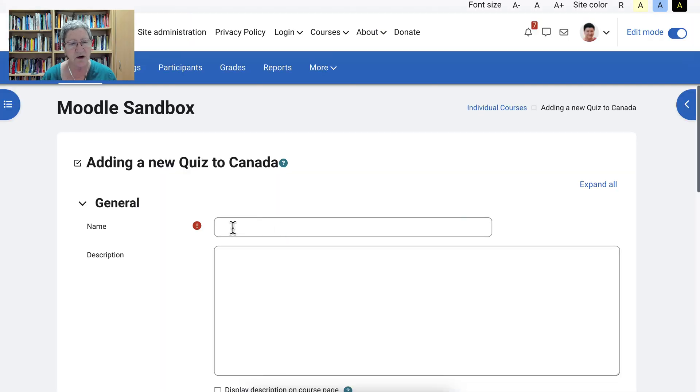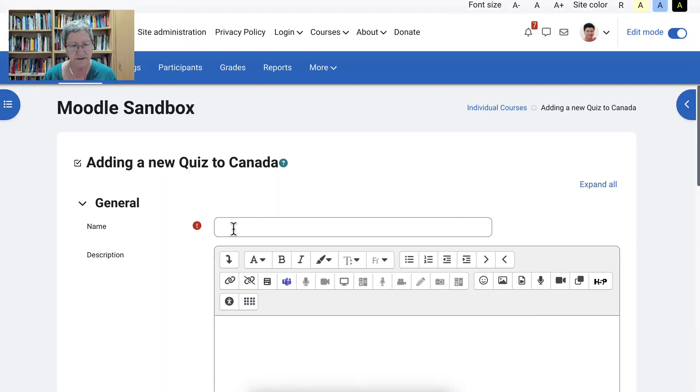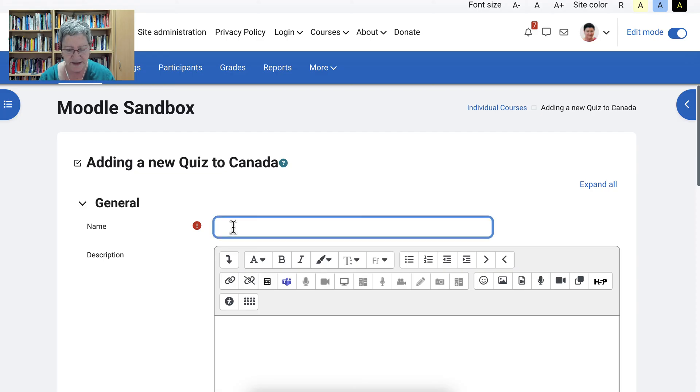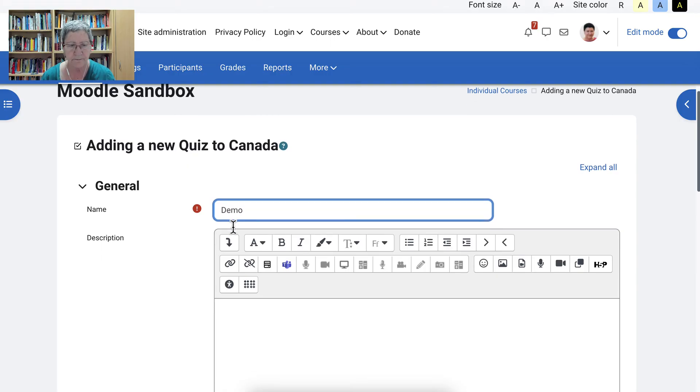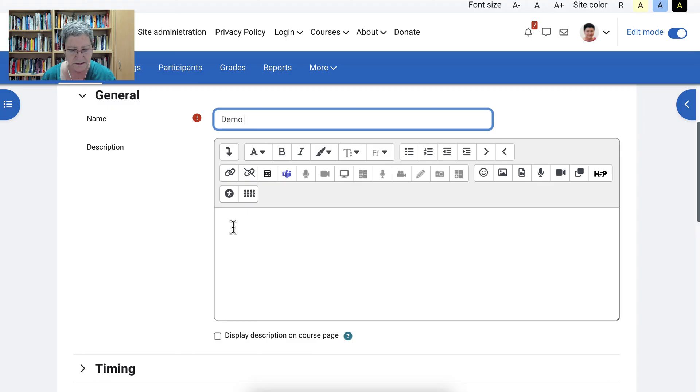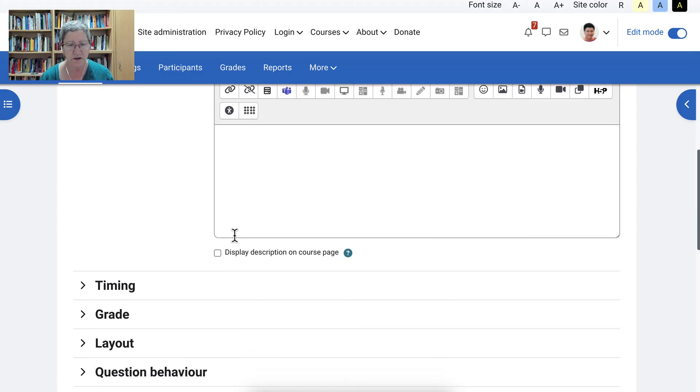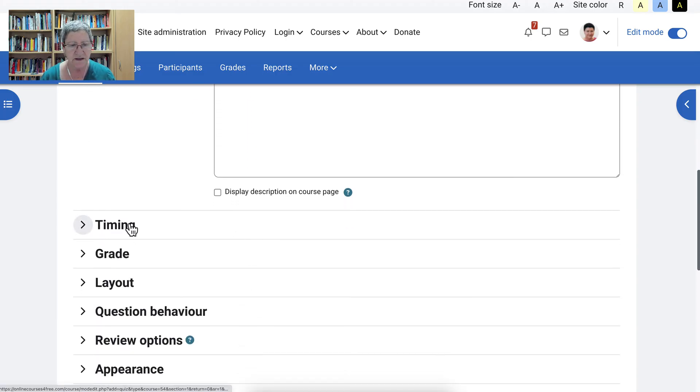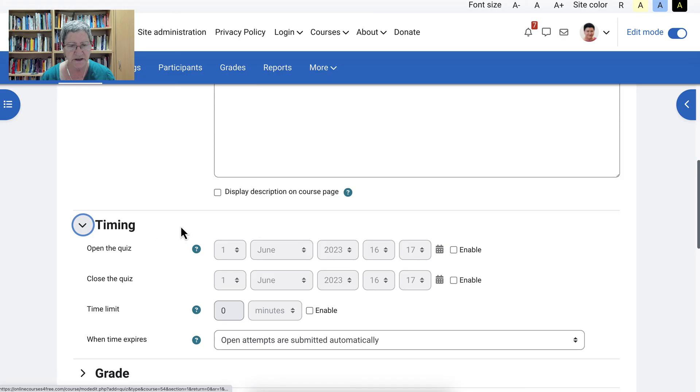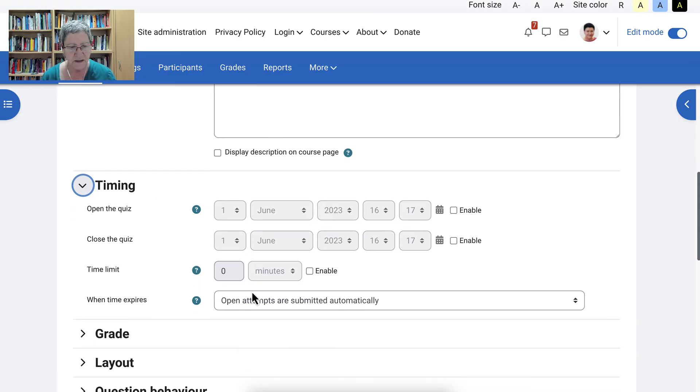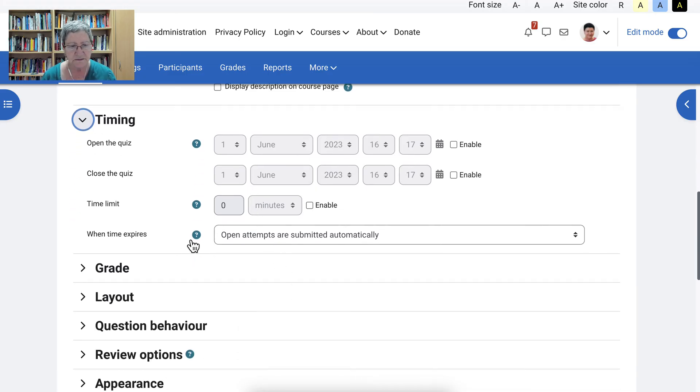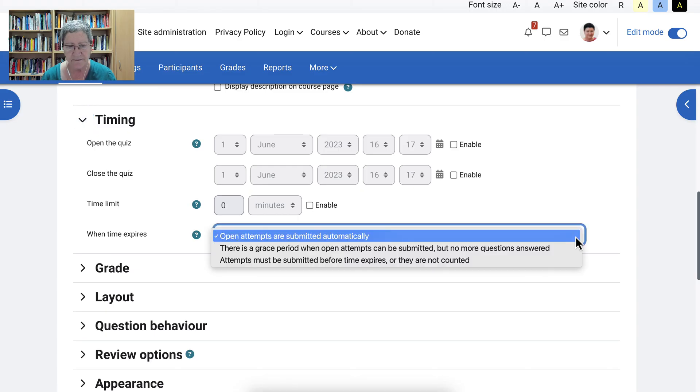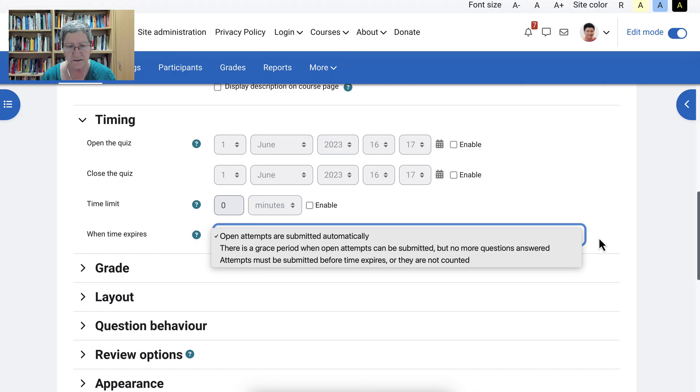Now we've got a quiz. We're going to give it a name. We're going to call this demo. Let's call it demo 8 so we know that it's this one. And then the timing. Notice when time expires open attempts are submitted automatically.